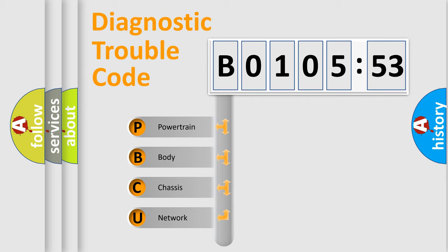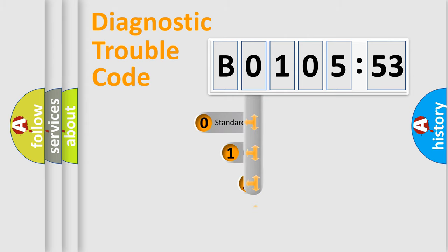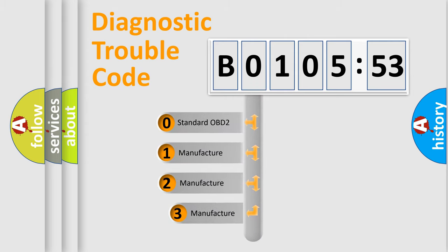We divide the electric system of automobile into four basic units: Powertrain, Body, Chassis, and Network. This distribution is defined in the first character code.